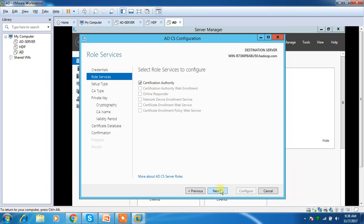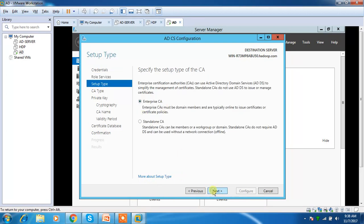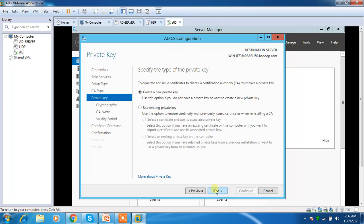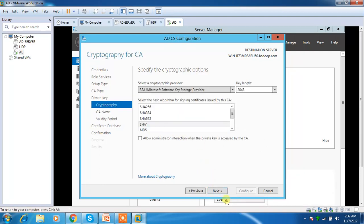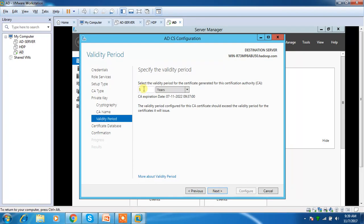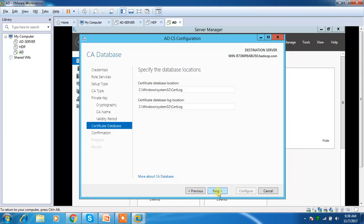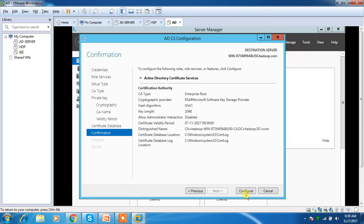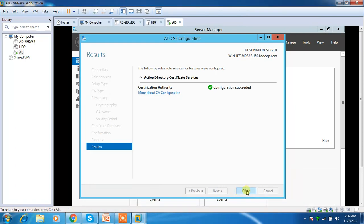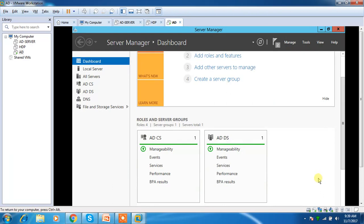Configuring the certificate authority: select 'Certificate Authority' as the role service, choose 'Enterprise CA' (the default), select 'Root CA', then 'Create a new private key'. Accept the default cryptographic settings. The certificate authority name and other details are left as default. Set the validity period — I'm choosing 10 years. Leave the default log location and click Configure. The AD Certificate Service is now added.